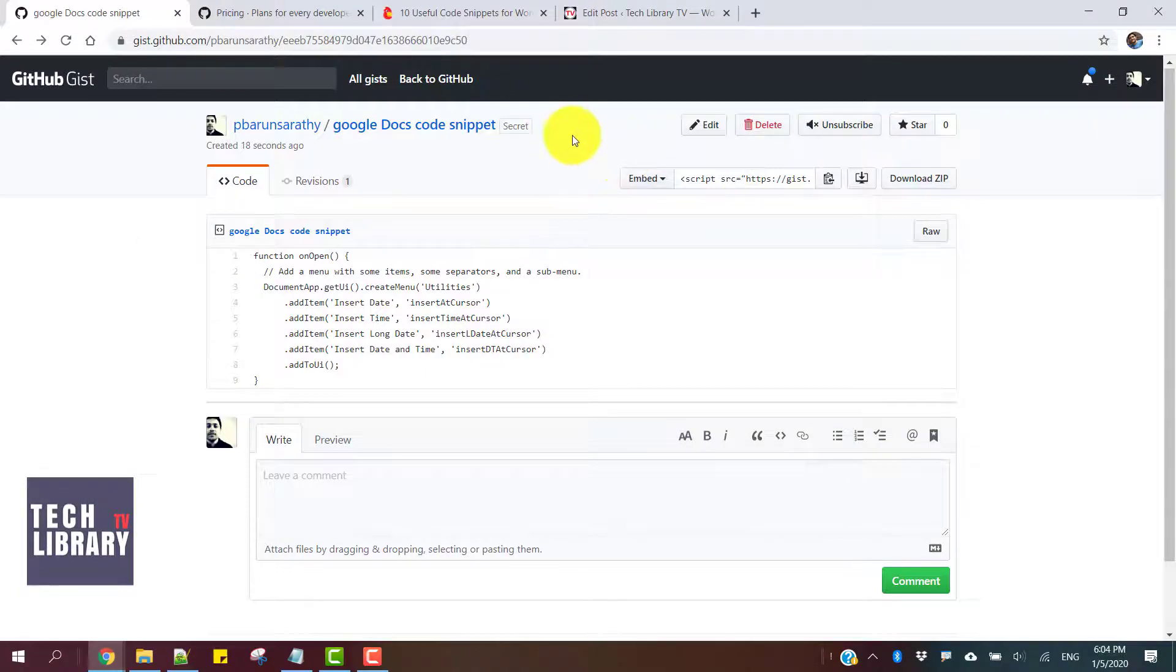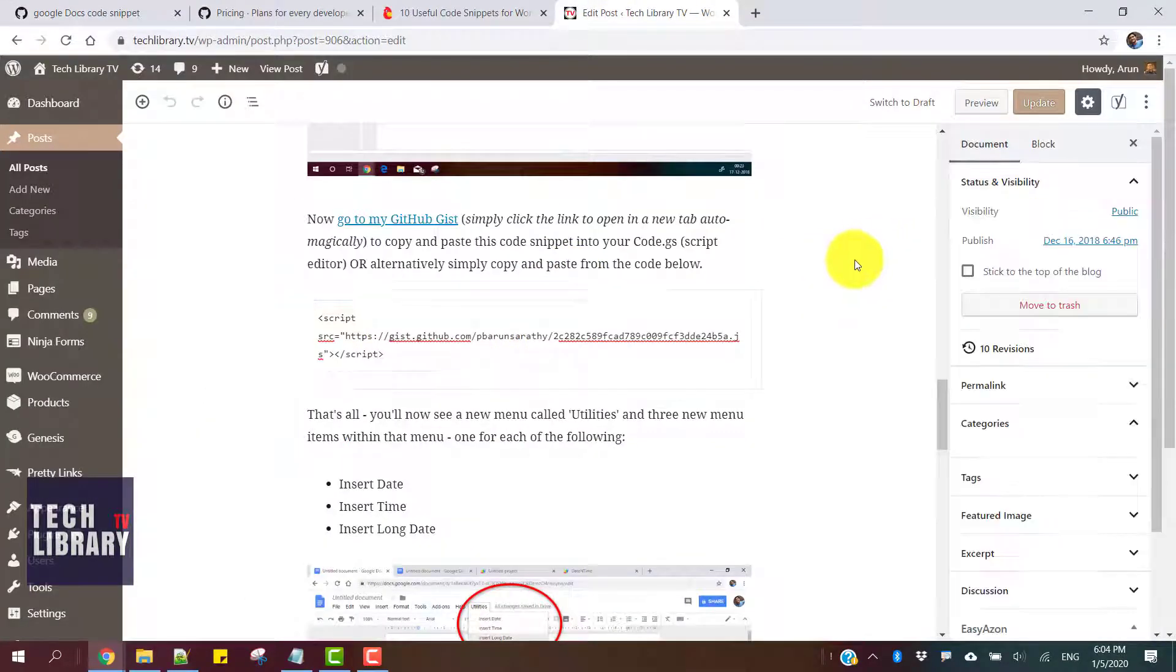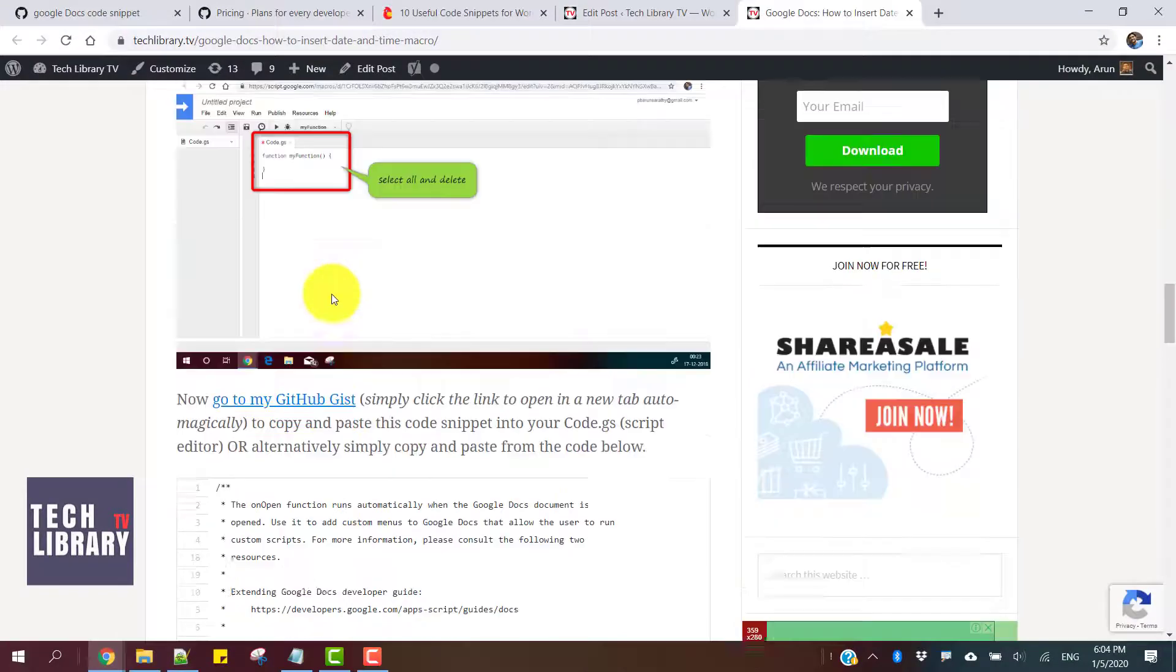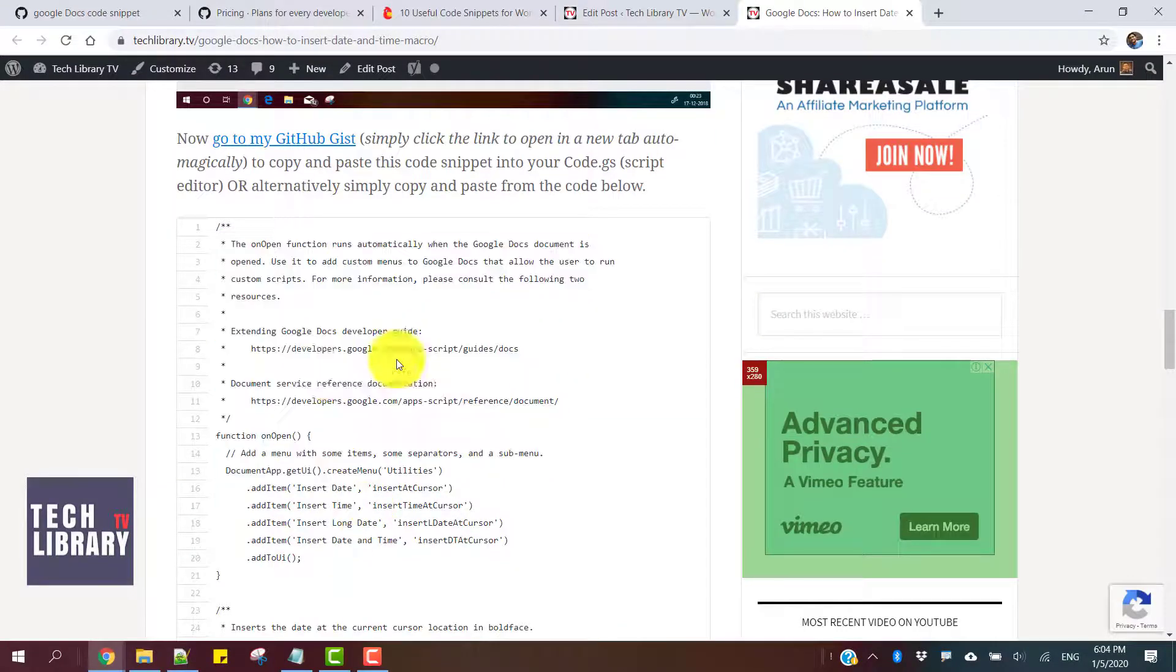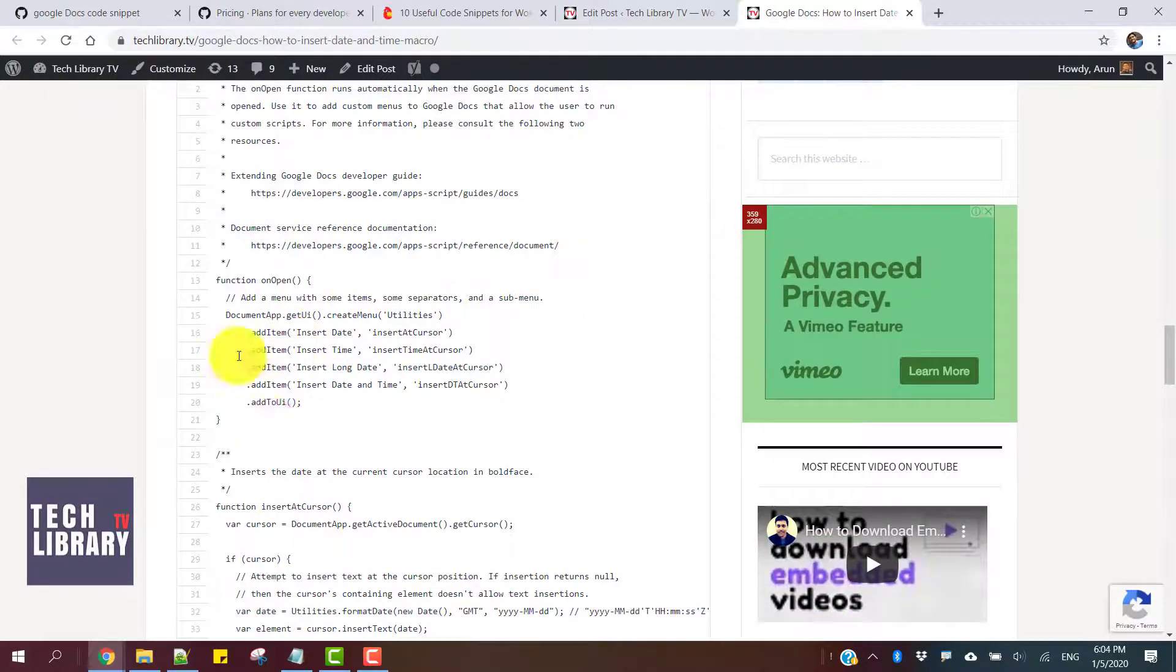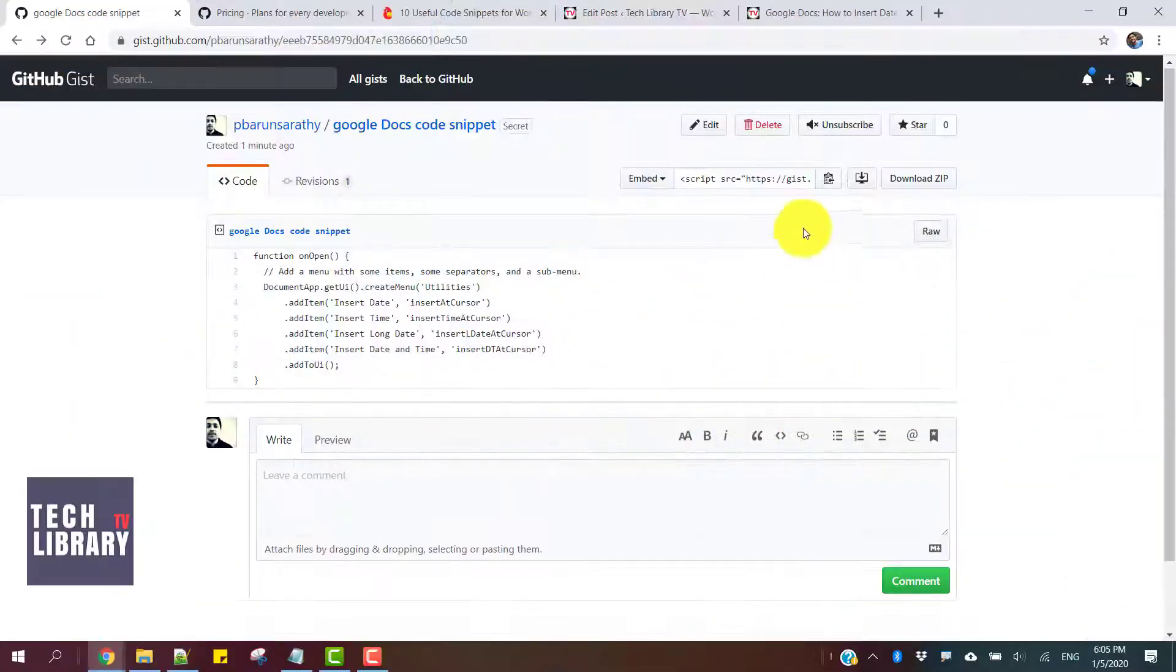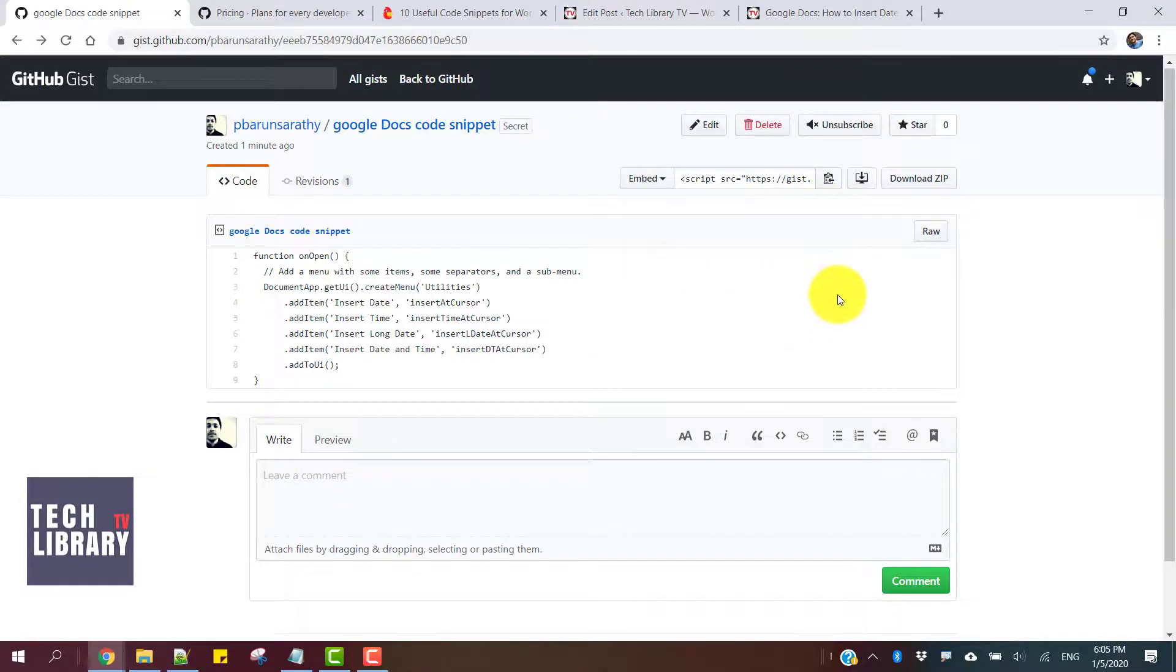Once we embed and publish the post in a WordPress or Blogger blog, this is how it looks as the complete code. Once this is done, if you want to share this with somebody, all you need is to click on this dropdown.